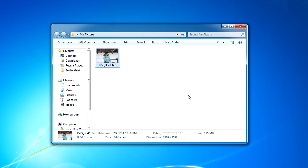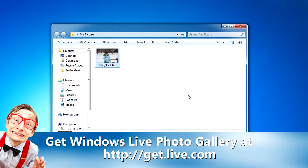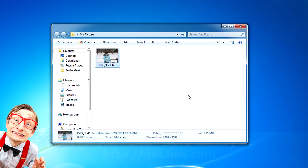The solution to this problem is to reduce the file size before you send the picture through email. Most applications that are used for working with digital pictures have a function that will allow you to do that easily. In this GeekCast, I'm going to show you how to do it with Windows Live Photo Gallery, which is a free program from Microsoft, available at get.live.com.